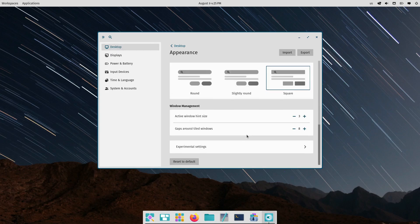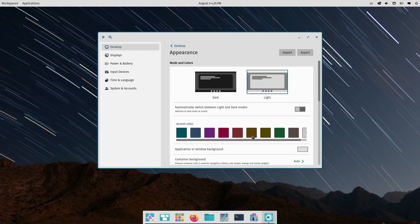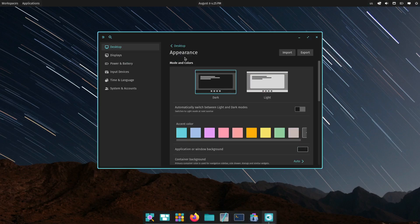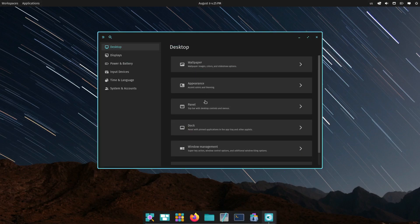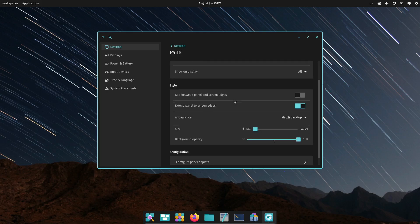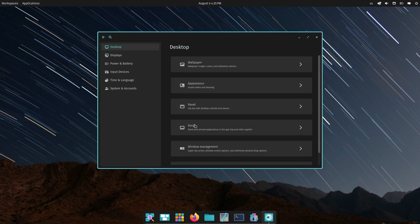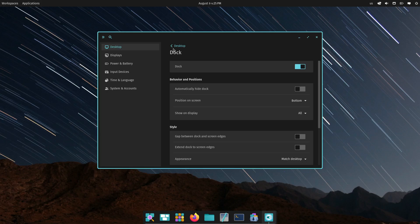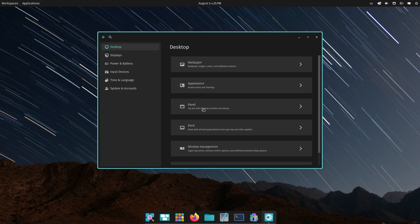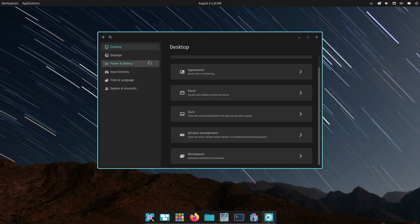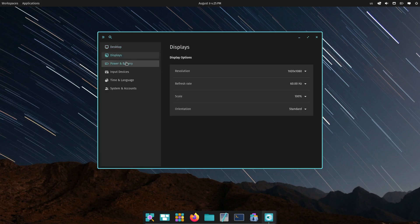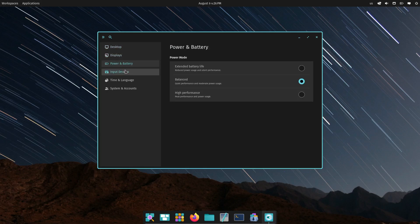Now, the big question. Should you download and try the 24.04 alpha? Well, it depends. If you're someone who loves testing new software and giving feedback, then absolutely. This is your chance to be part of the development process and help shape the final product.